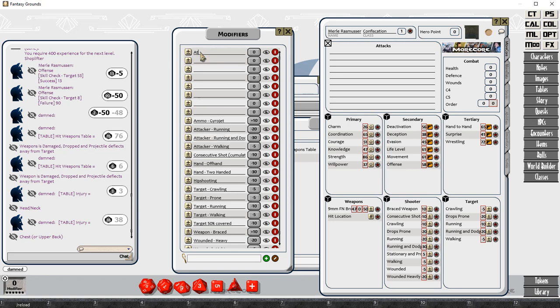I don't know which one we'll end up using. We'll see what happens in play. But we've got, I'm prefixing the shooter ones with the word attacker.